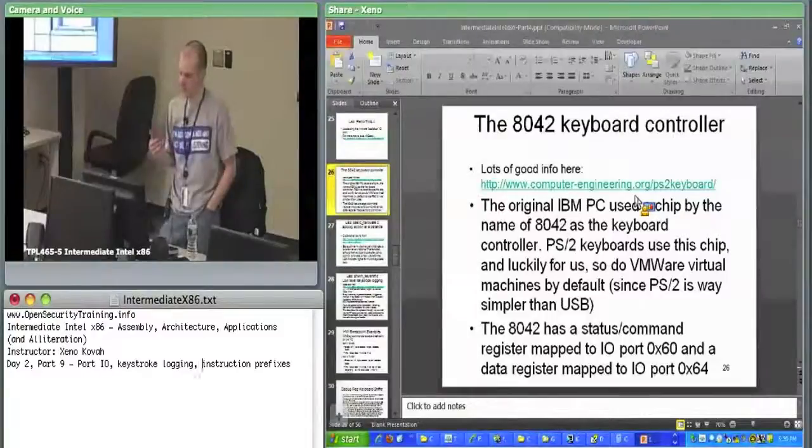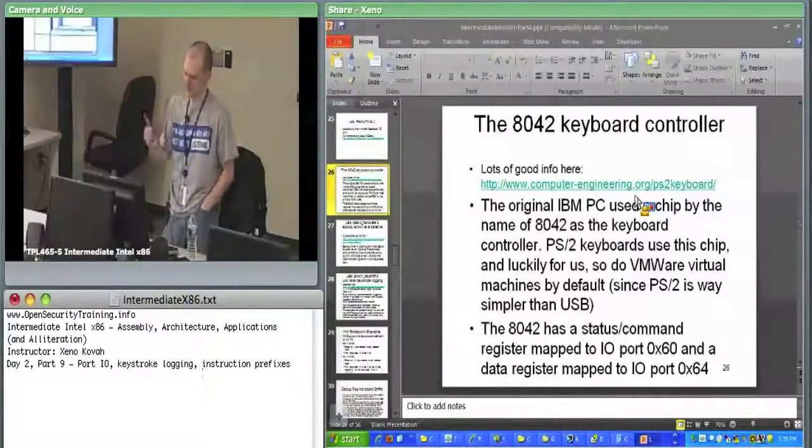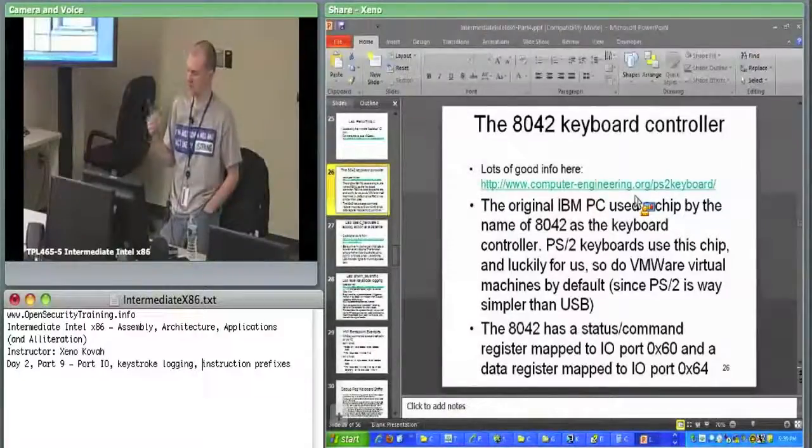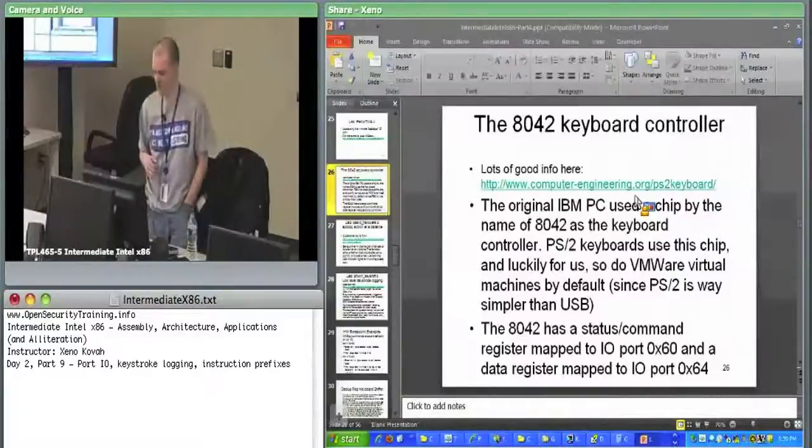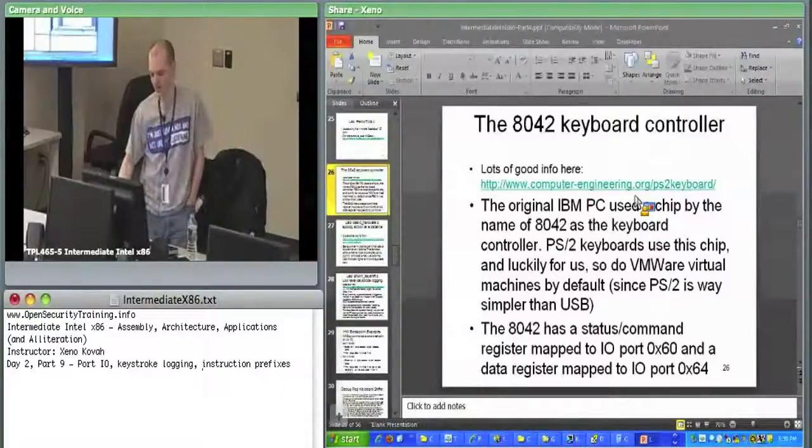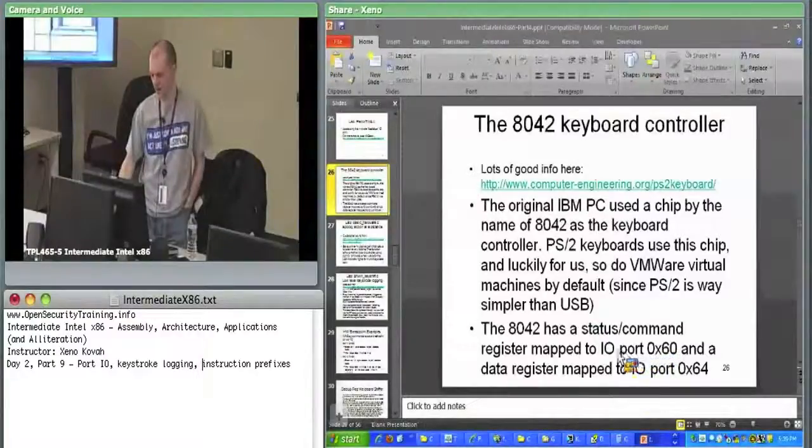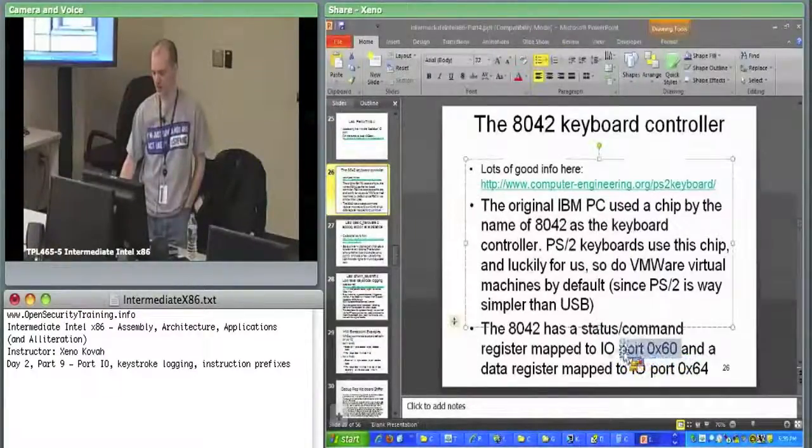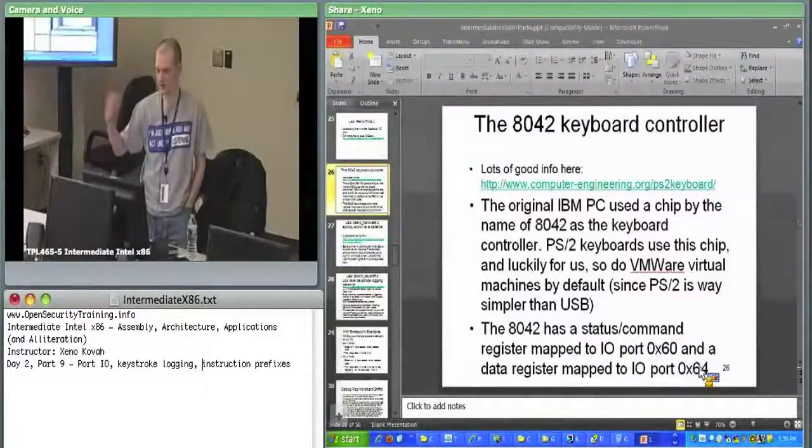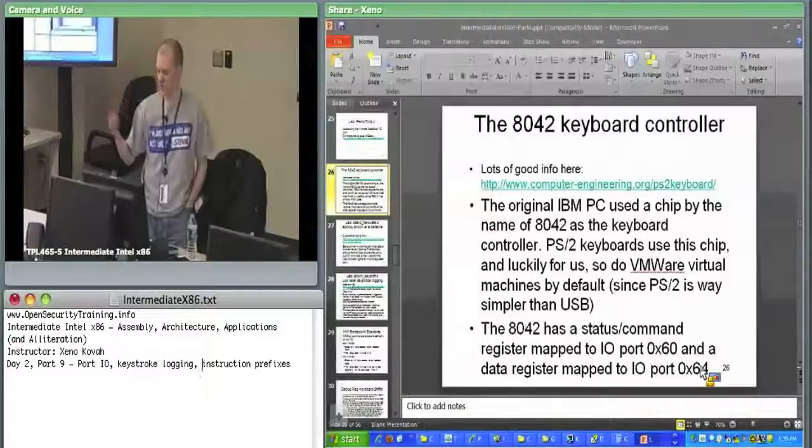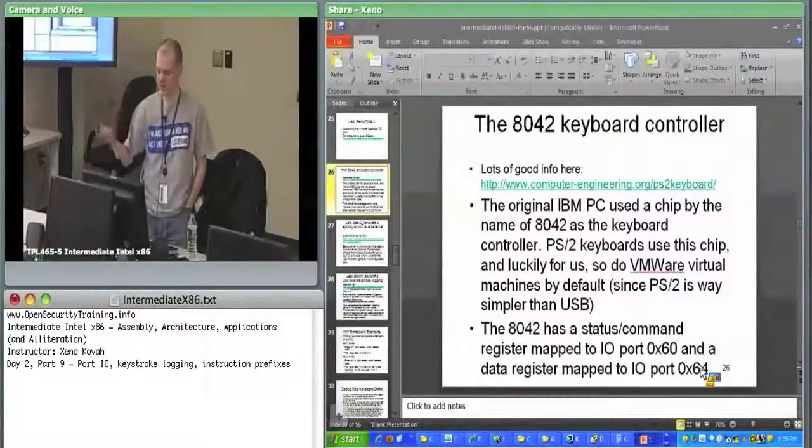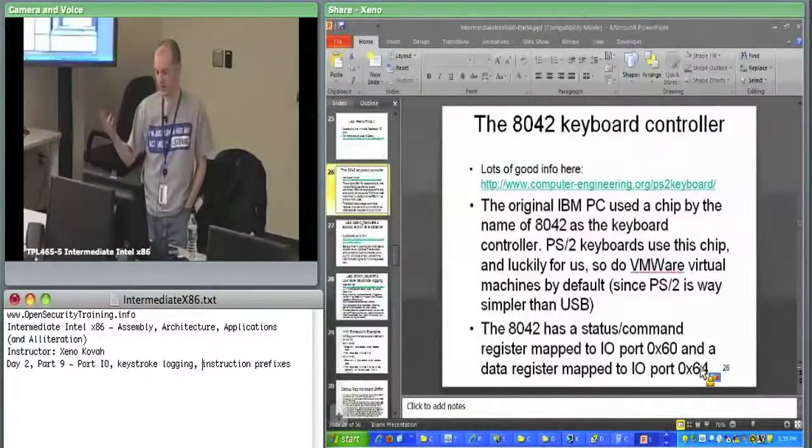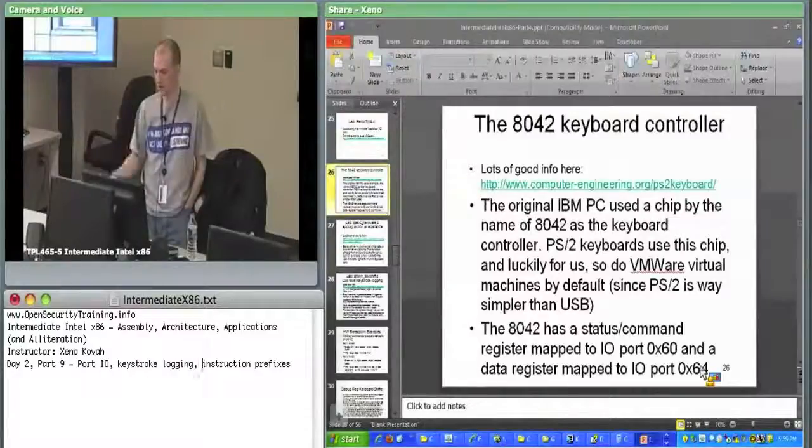You will get interrupts, and then in the interrupt handler, the fact that you just got an interrupt from the keyboard controller is a hint to you to go read a keystroke out of the keyboard controller right now. The status/command thing is hard coded to IO port hex 60, and the data register is mapped to IO port 64. If you want to send commands or check the status of the keyboard controller, you talk on port 60. If you want to get data in from the keyboard controller, or even send data out to it, you use 64.